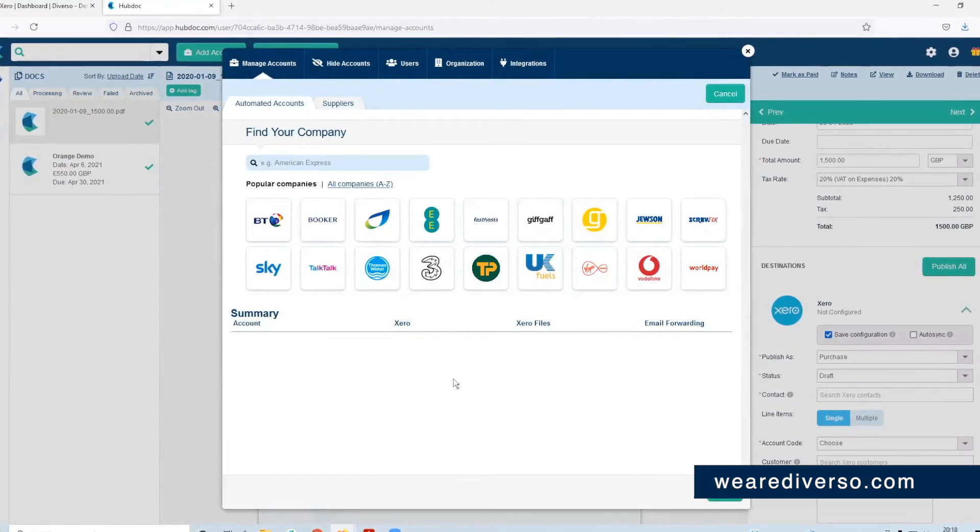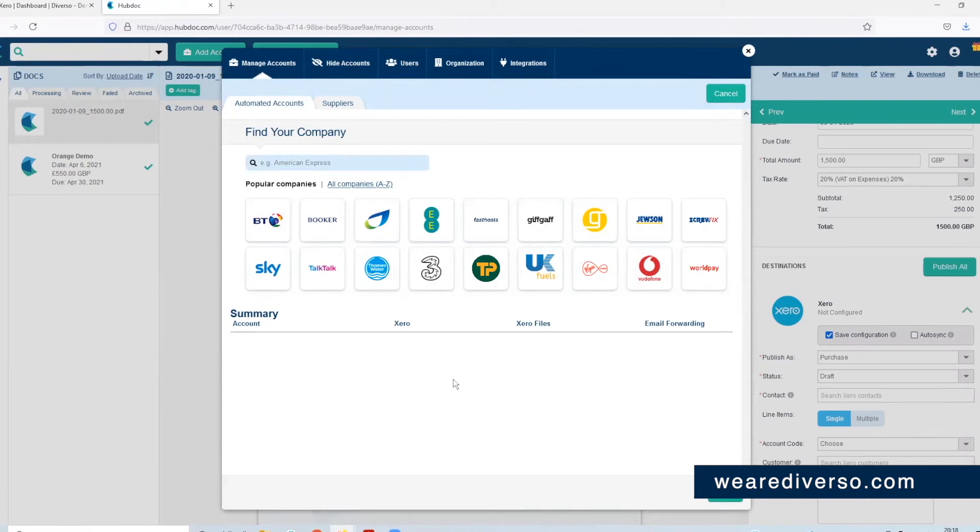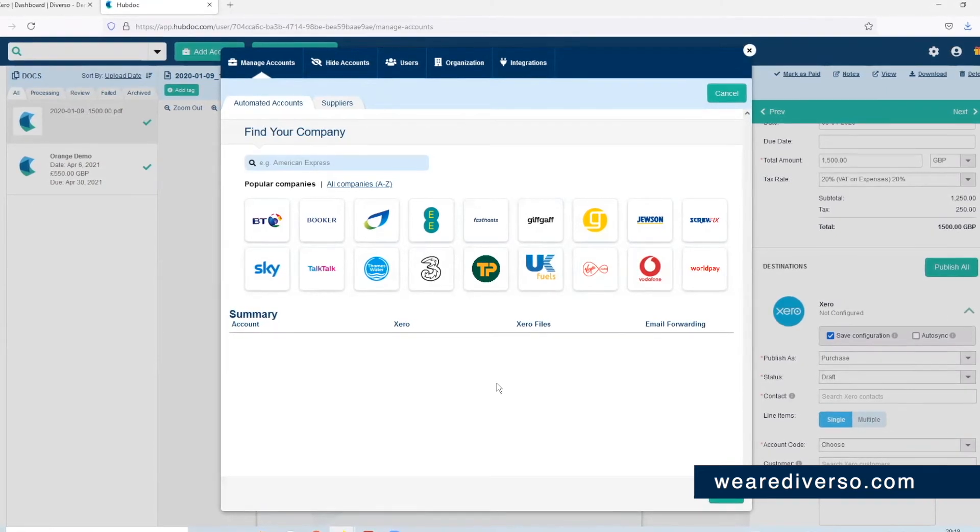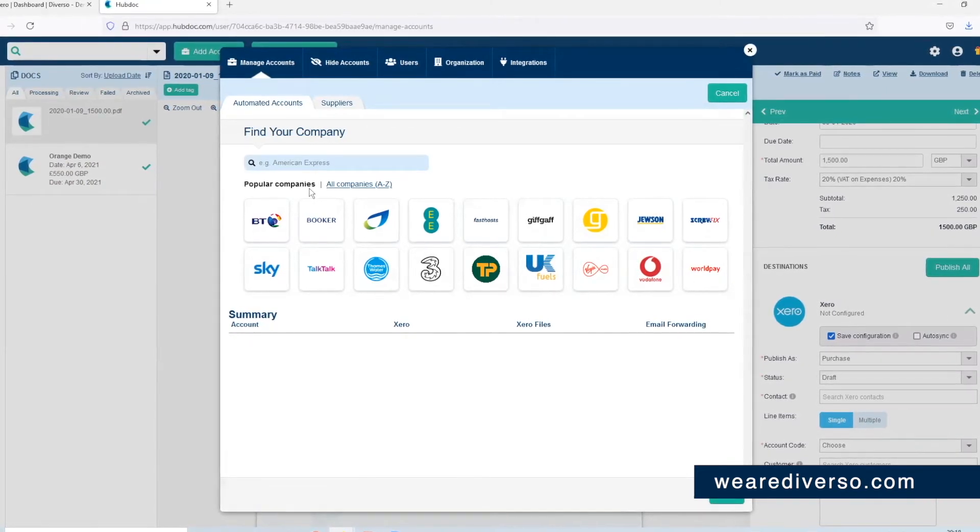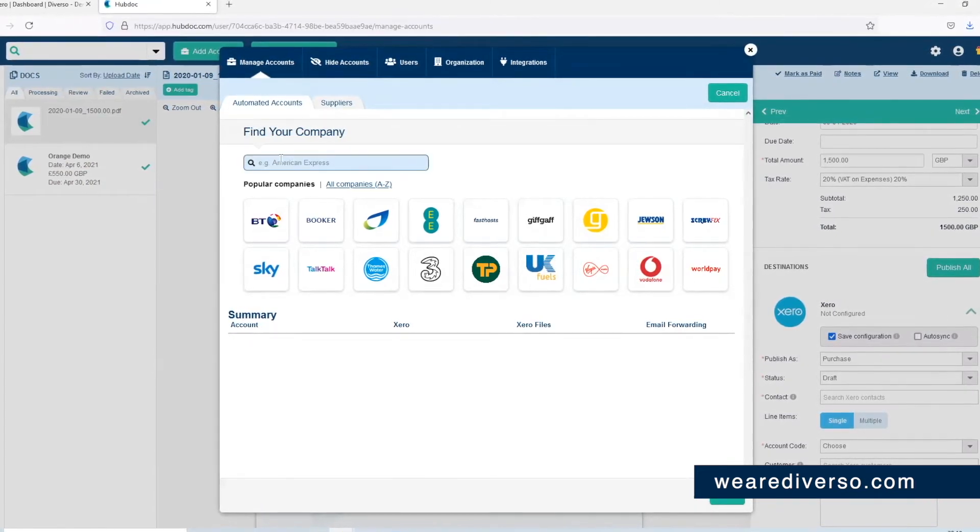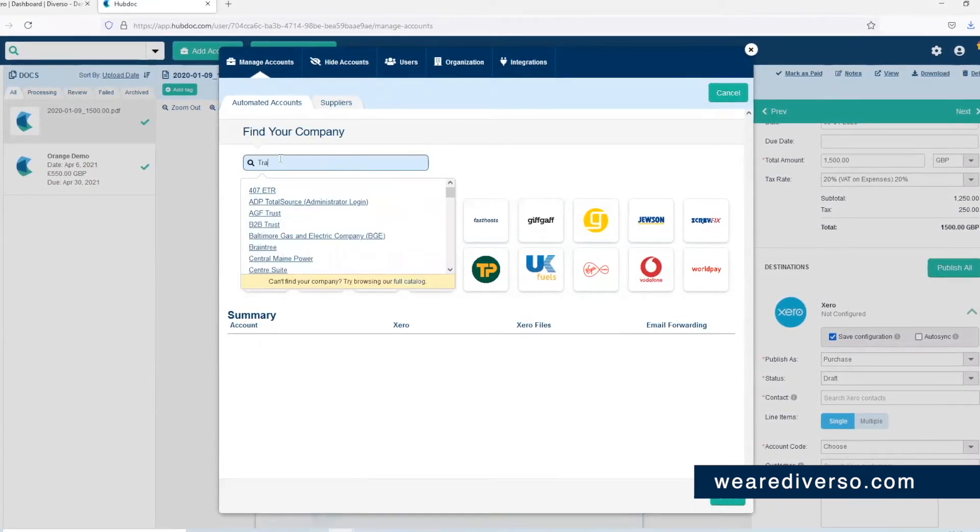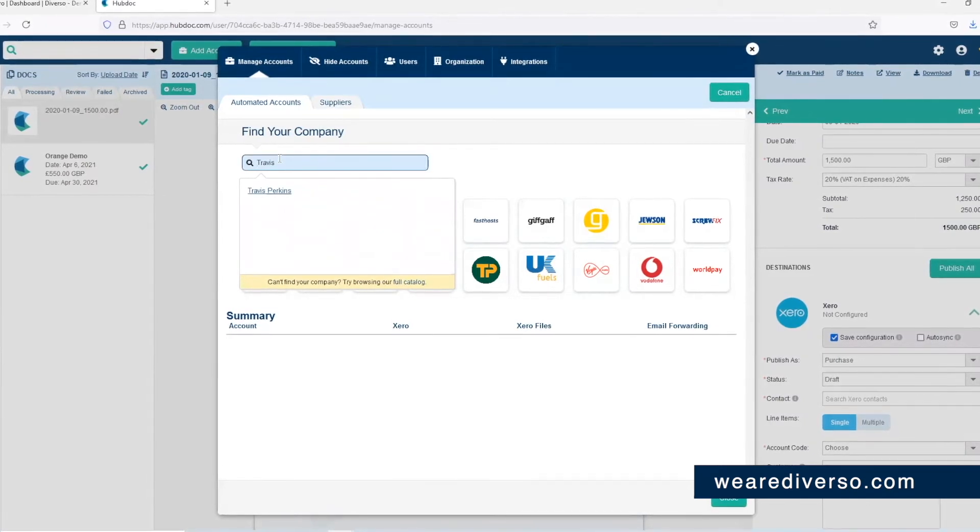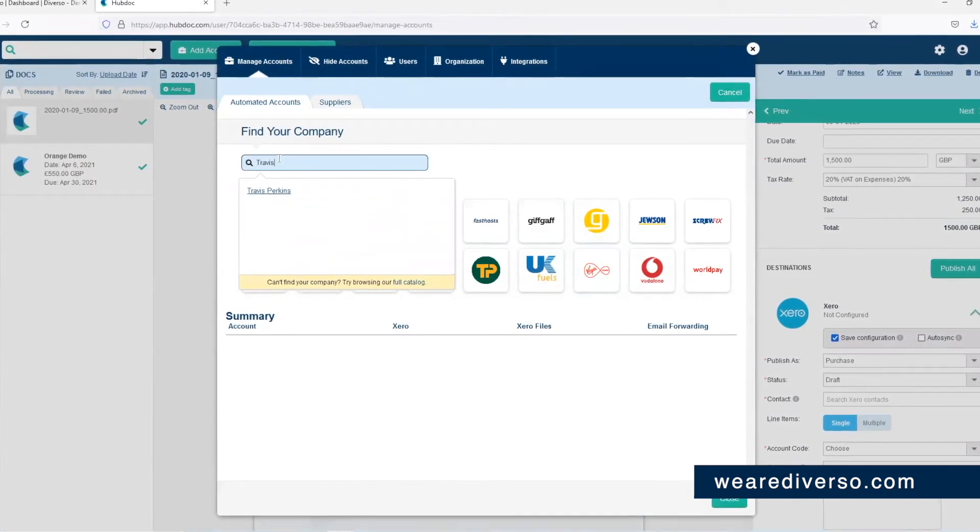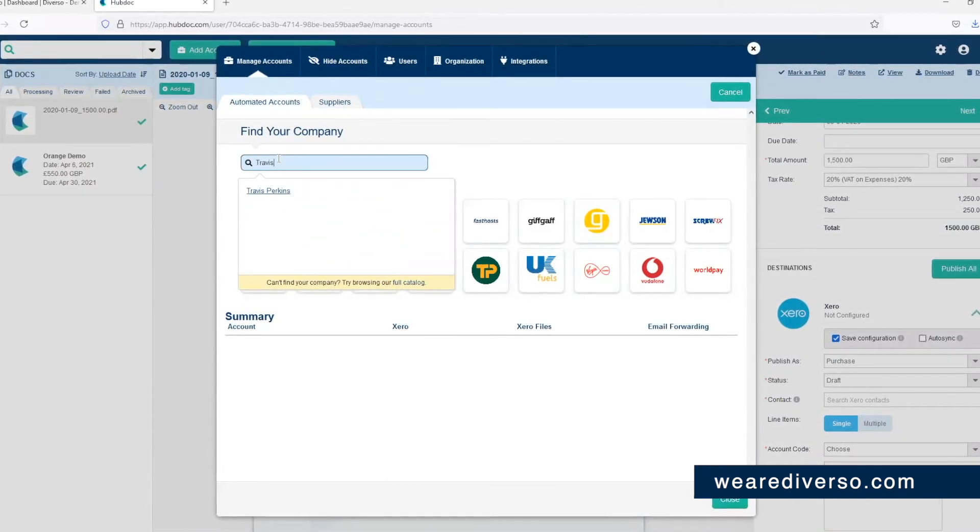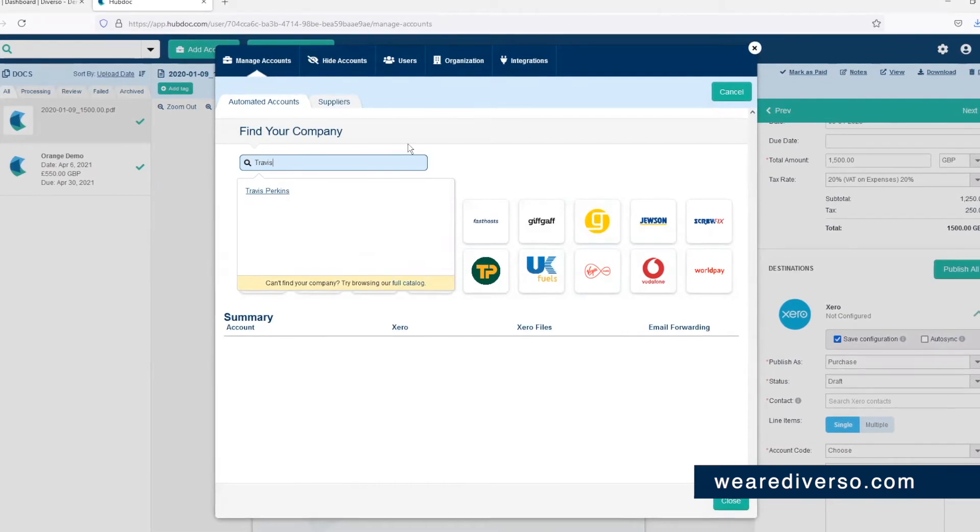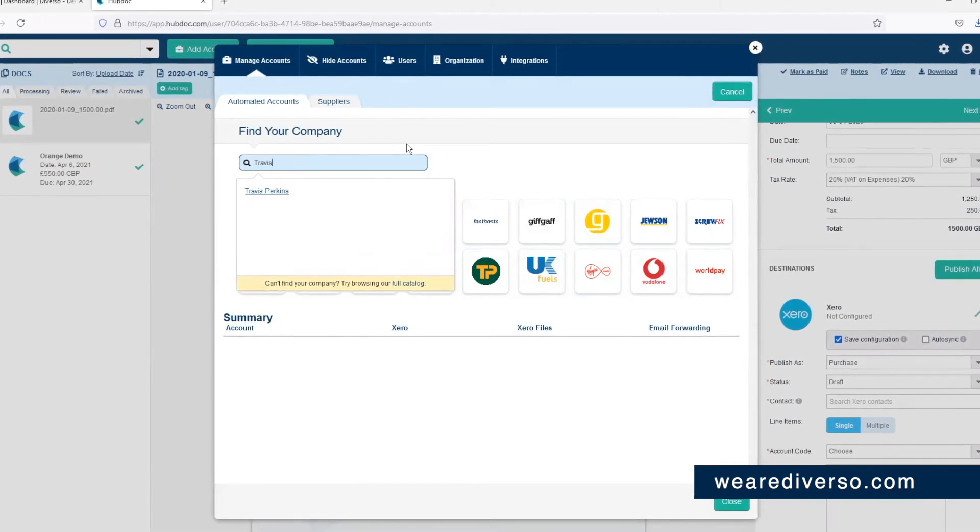So there's ones like telephone, utilities, and suppliers where you've got a credit account. You just need to search each company here to see what's available. So let's look for Travis Perkins, boom, there it is. And once they have, invoices will automatically be pushed into HubDoc once the supplier raises it.